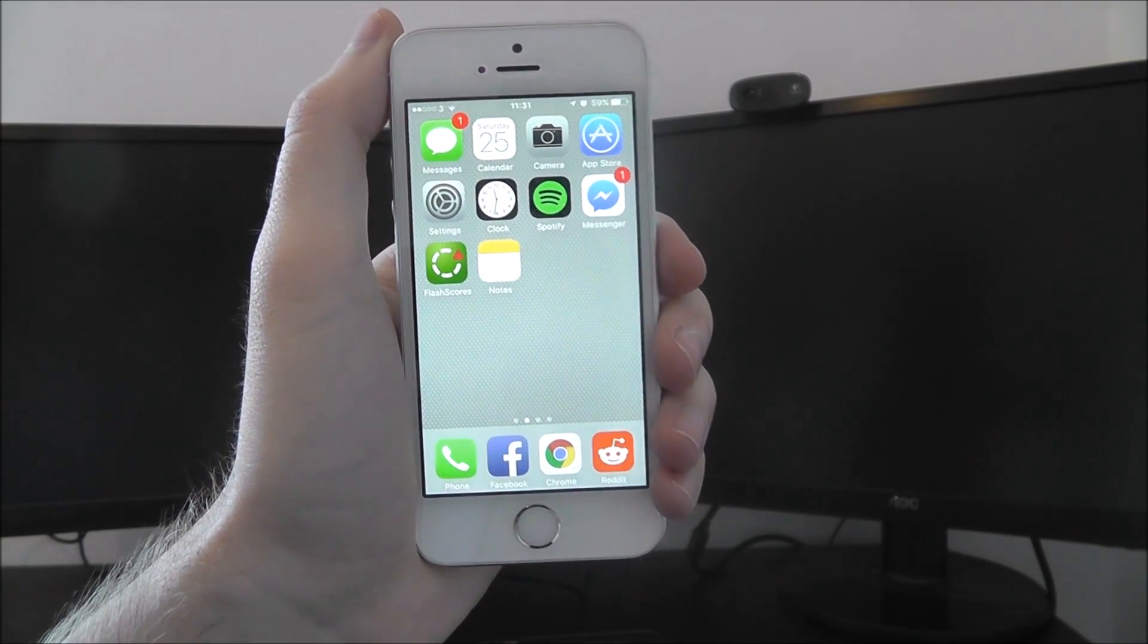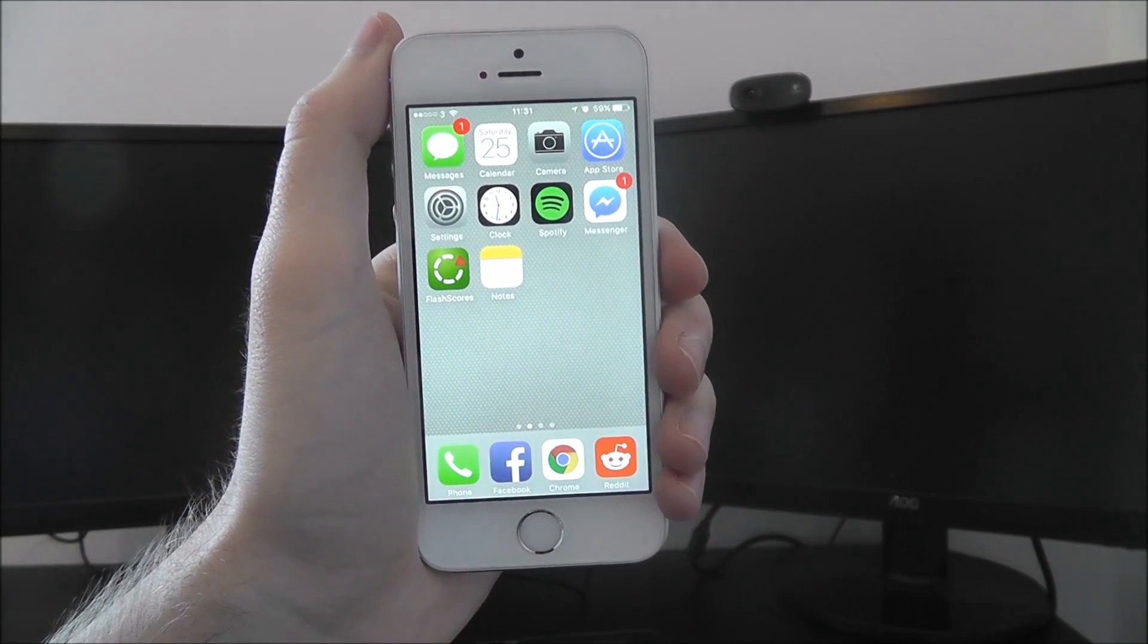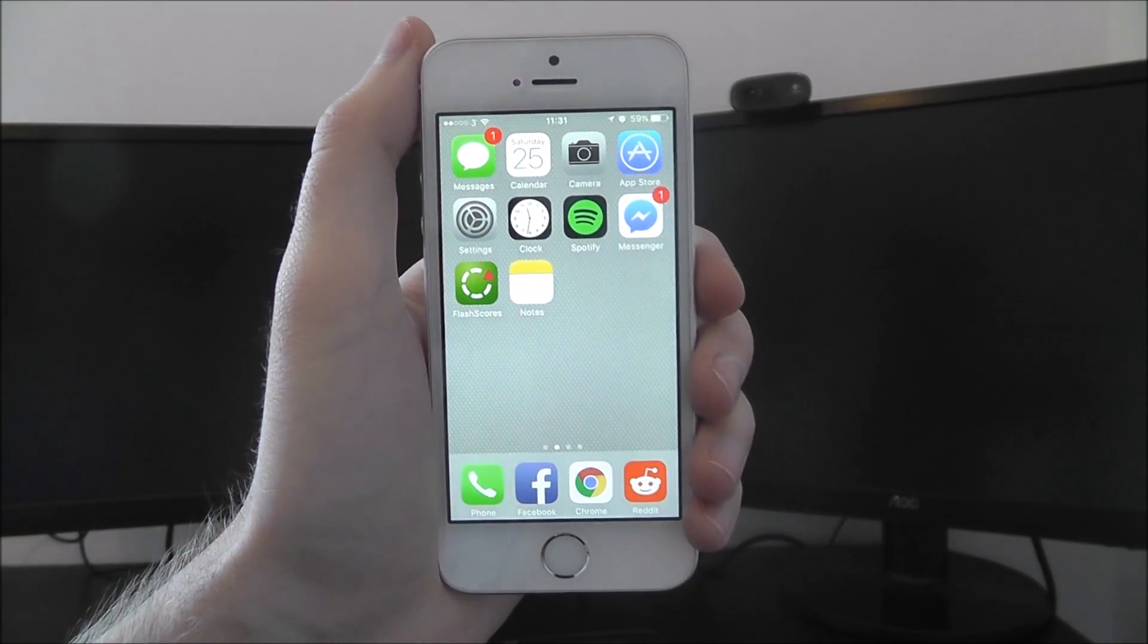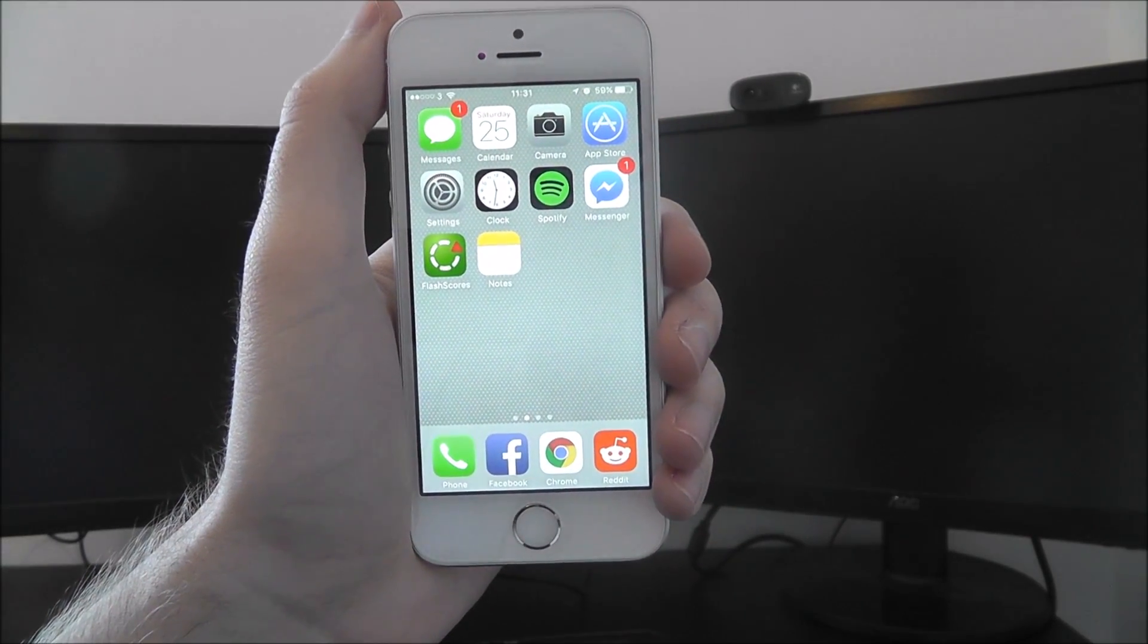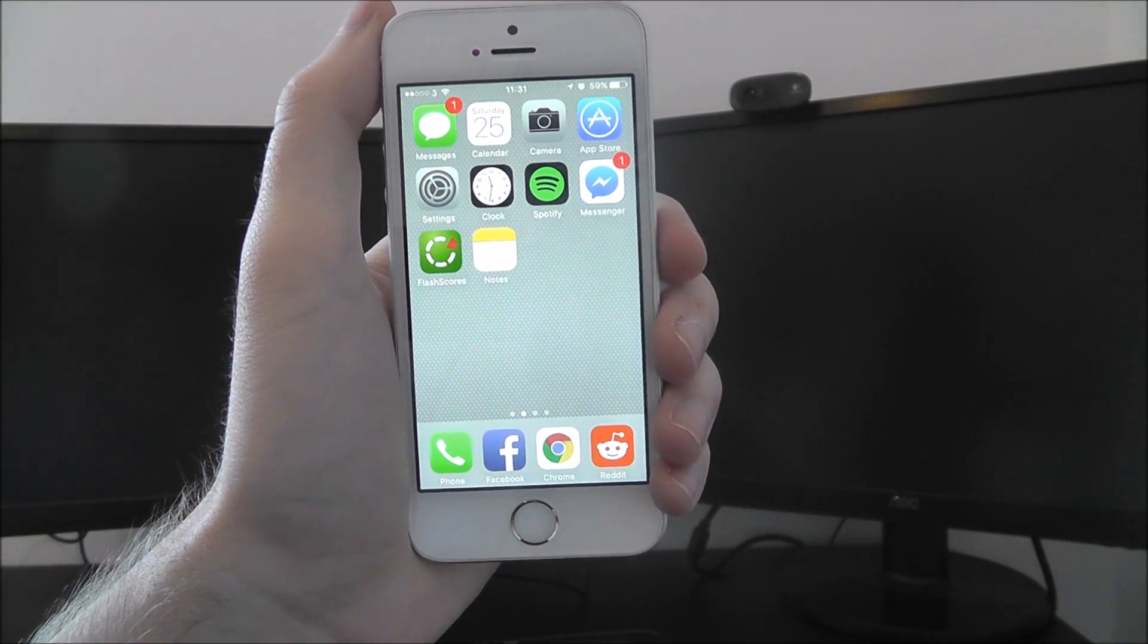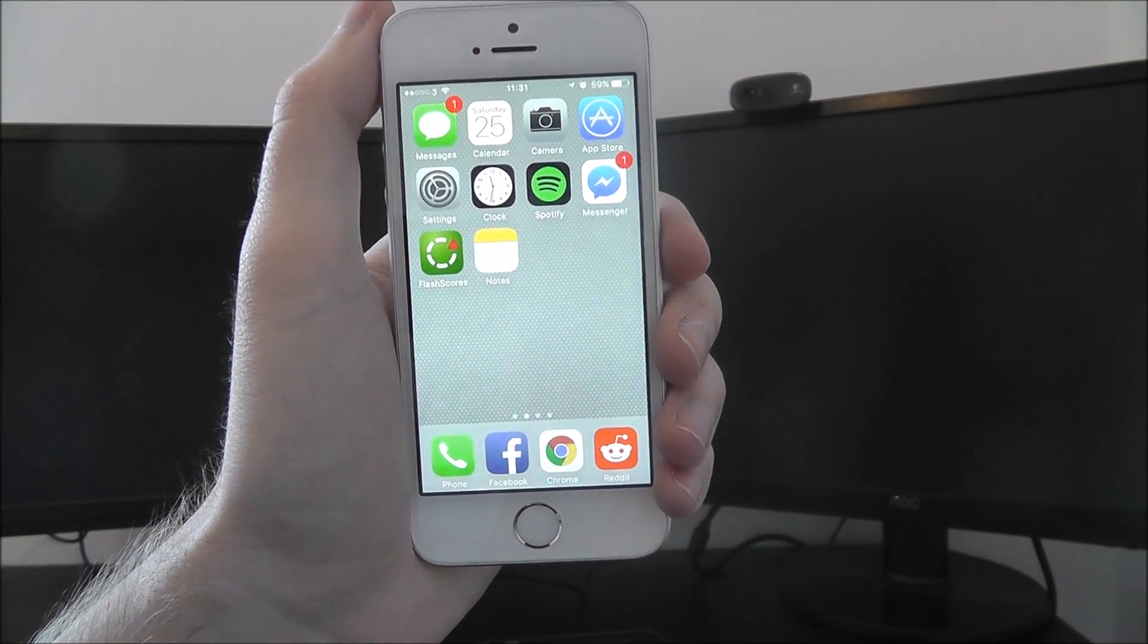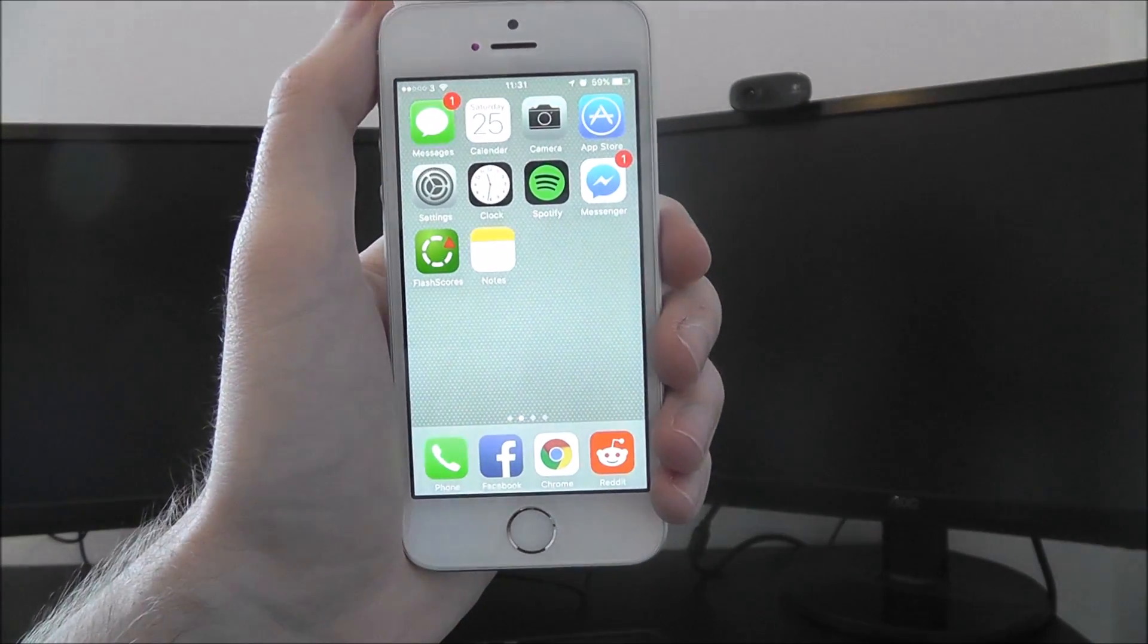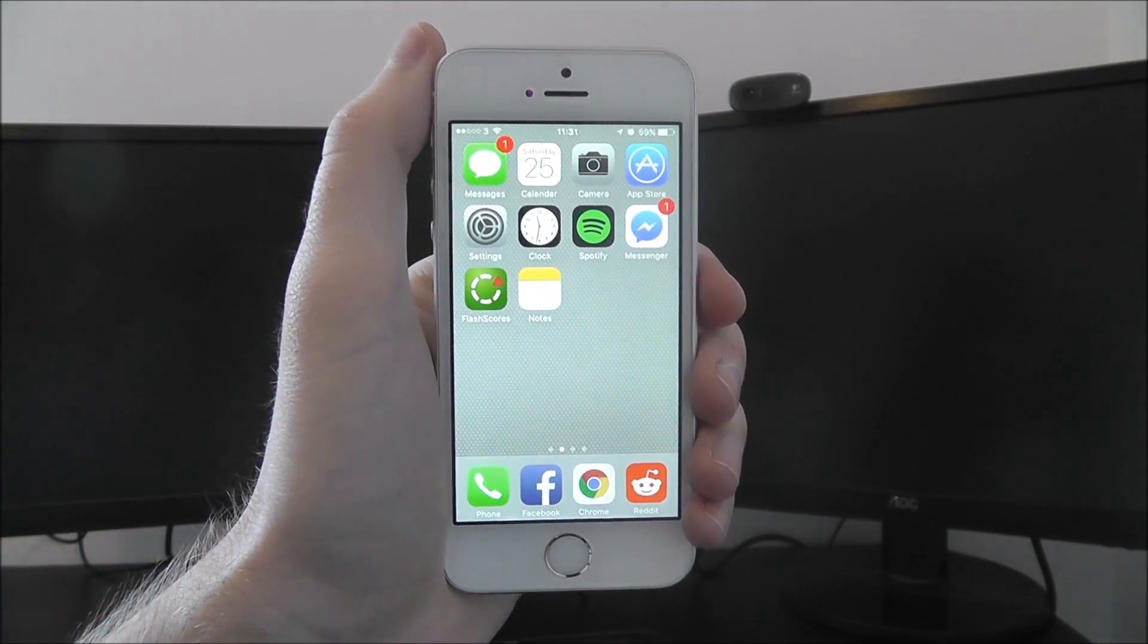So the camera app on iOS devices is made to be simple. It's pretty much one of the things where you can load up the app, frame your shot, press the button and you're done.